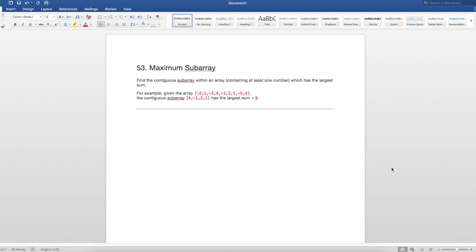The first step is to always ask some clarifying questions from your interviewer. For example, can the input be an empty array? What are the maximum values that can go into the array? Will there be duplicates in the array? Since this is a LeetCode question this will not be very helpful, but in an actual interview it's essential to ask these questions to really draw out what the interviewer is trying to ask you.